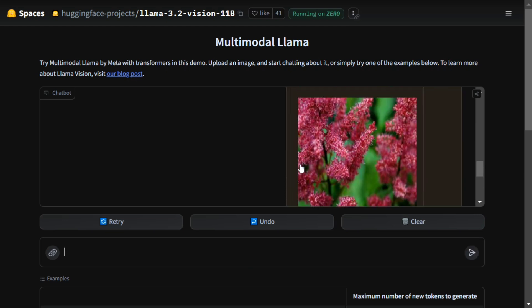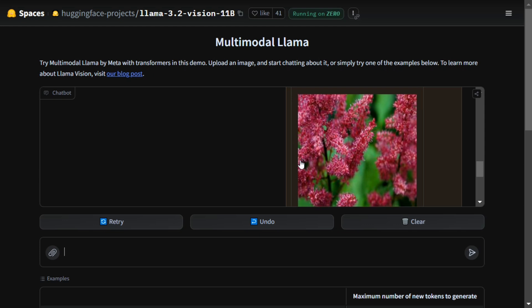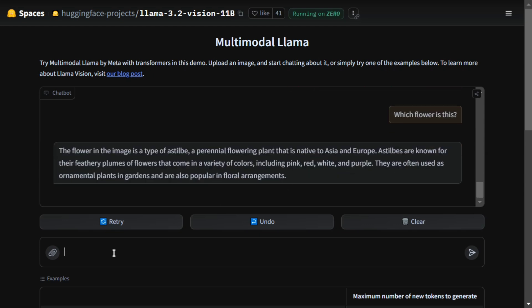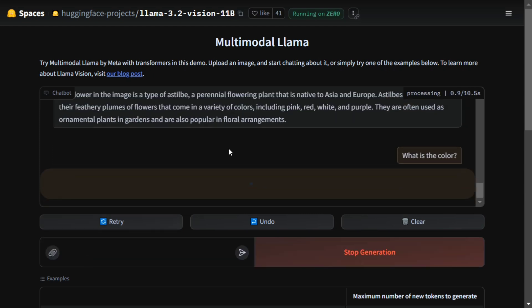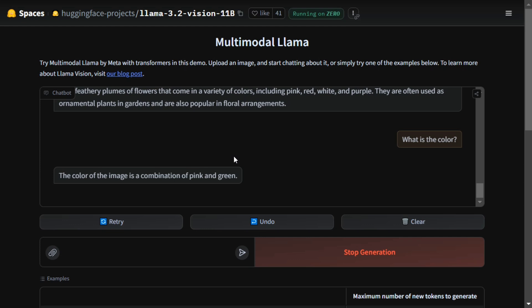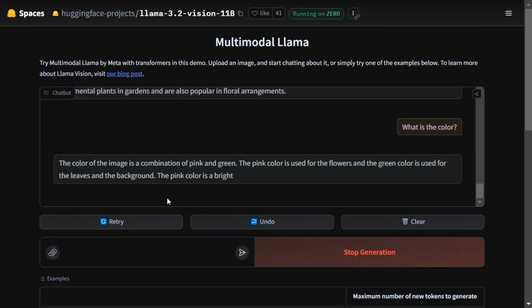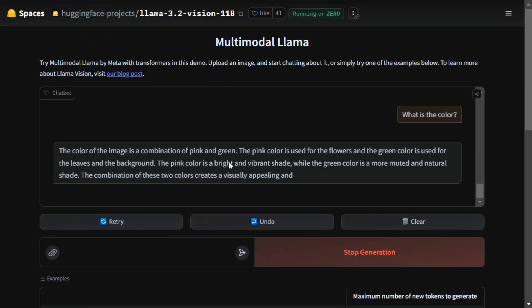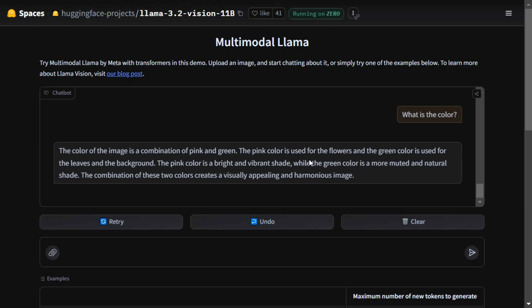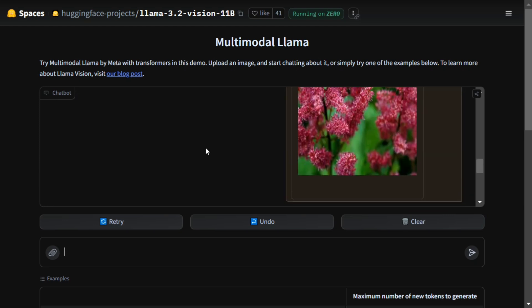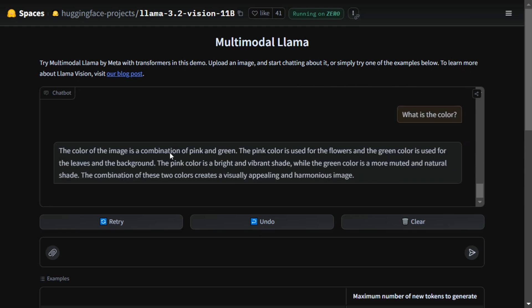You can see the image I've uploaded, and I can further talk to it as well. I asked about the color, and it says the color is a combination of pink and green — pink is used for the flower and green is used for the leaves in the background. It is able to correctly identify everything. The model looks amazing, and to be honest, 11 billion parameters is not huge. Thank you so much.